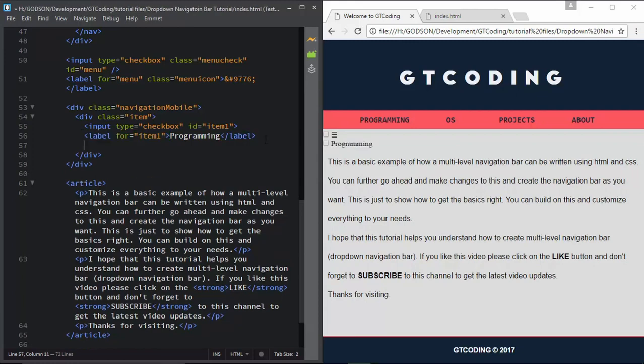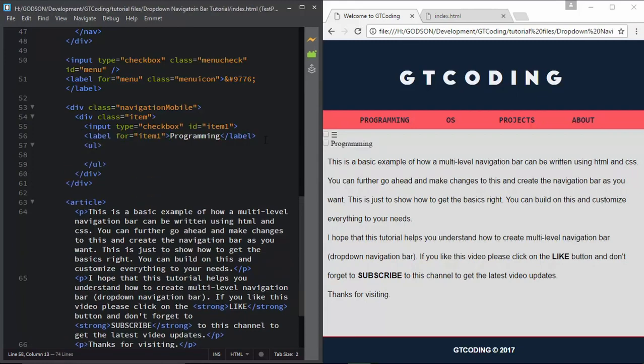Here we will have an unordered list, and in that we will type the list items that we have. So we have C++.